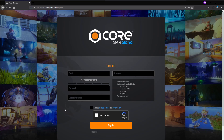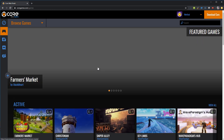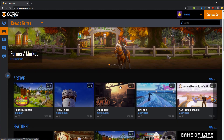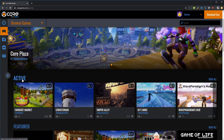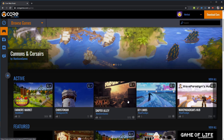After you've created an account, Core will send you an email, so be sure to check your email and confirm your link. After you've done that, you will then be logged in to Core. From here you can browse games that are already on the Core platform and see, for example, active games — so currently there are eight people playing this game, two people playing this game.